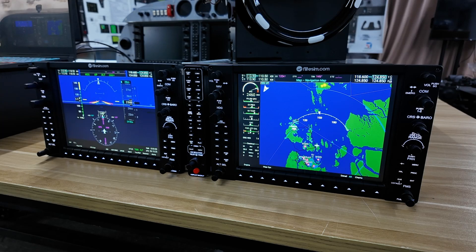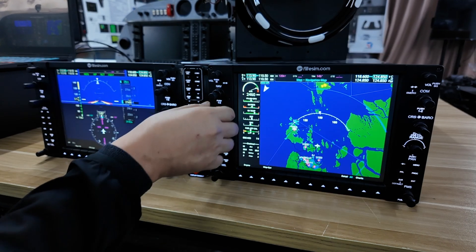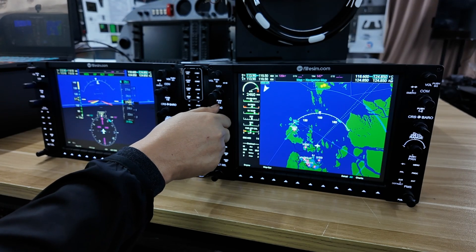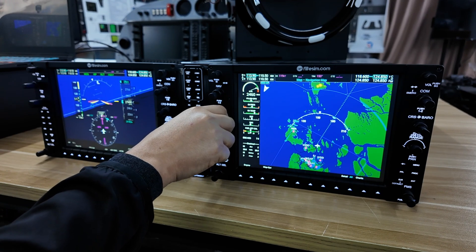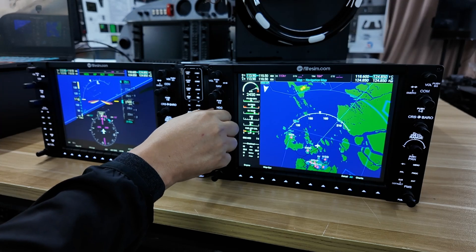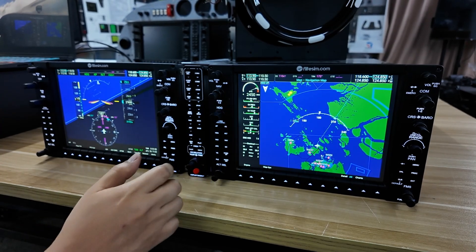The next important feature about our hardware is the fidelity of the knobs and buttons in question. For example, let's take the heading knob — I'm going to turn it right now. Notice that you can hear the very clear click of the sound of the knob itself. This is as high fidelity as it gets.